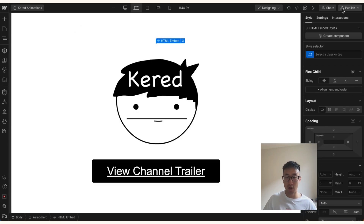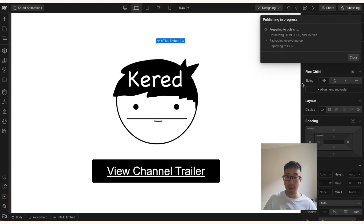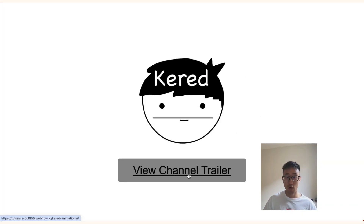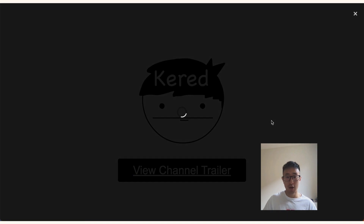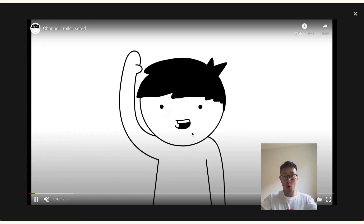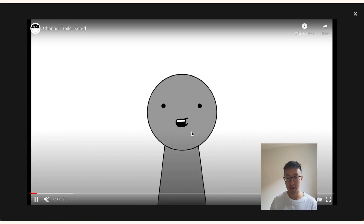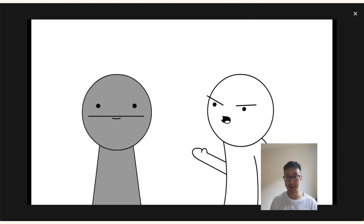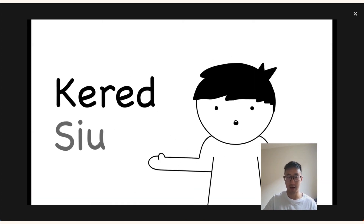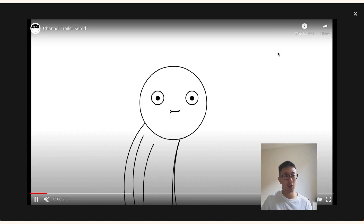If I hit save and close, republish the site, go back and refresh the page, then click 'View Channel Trailer,' you'll notice the video is now taking up more of the screen. In certain cases, this is very beneficial and a great way to stand apart from your competitors.